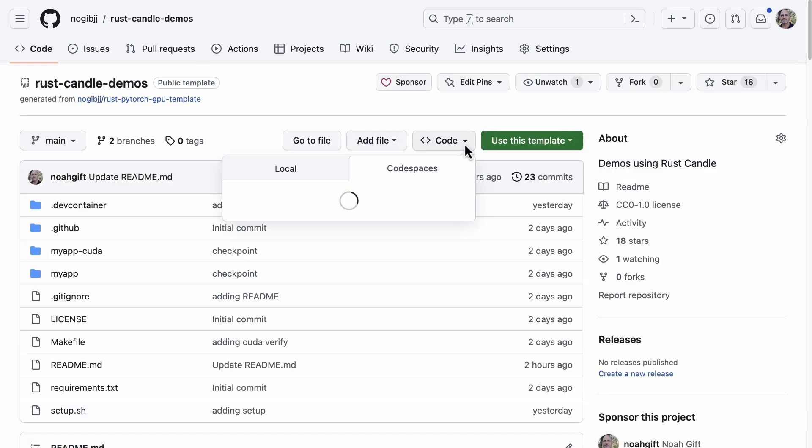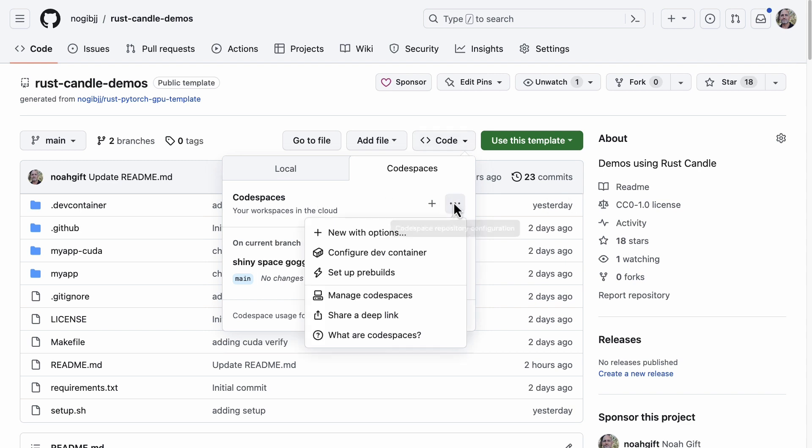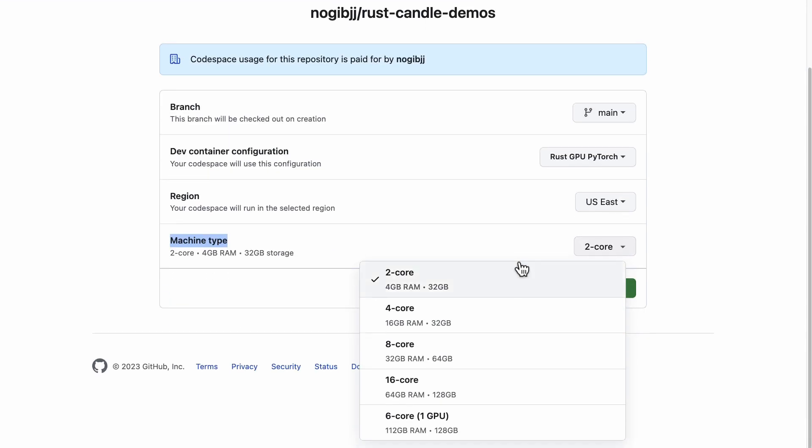So how would I actually start a Codespace? Well, if you go here, what you would do is you go to Code, go over to Codespaces, and if we go to this section we say New with options. Check this out: you go to machine type and here's where you would pick the GPU.